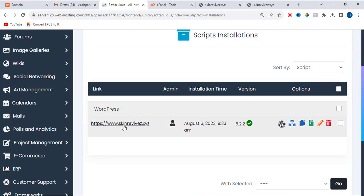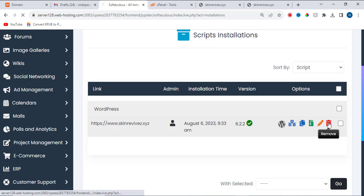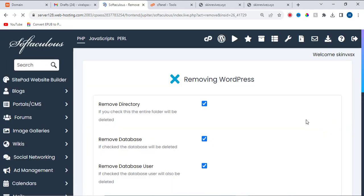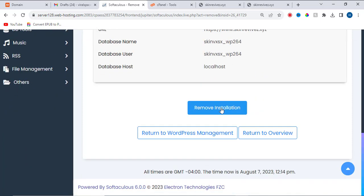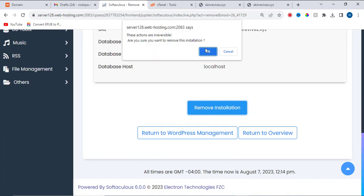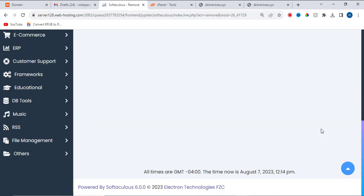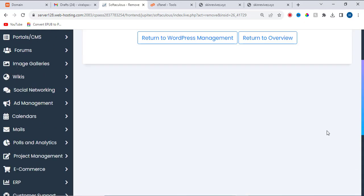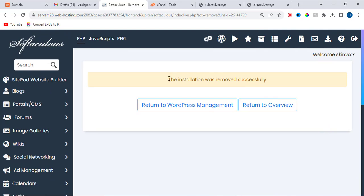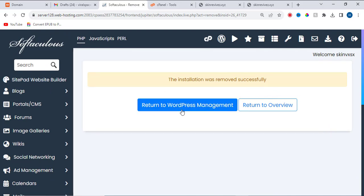This is the WordPress install on this domain. You need to delete this installation to uninstall it, so you can reinstall the application. Click 'Remove Installation' and click OK. The installation was removed successfully. Now return back to the WordPress management.